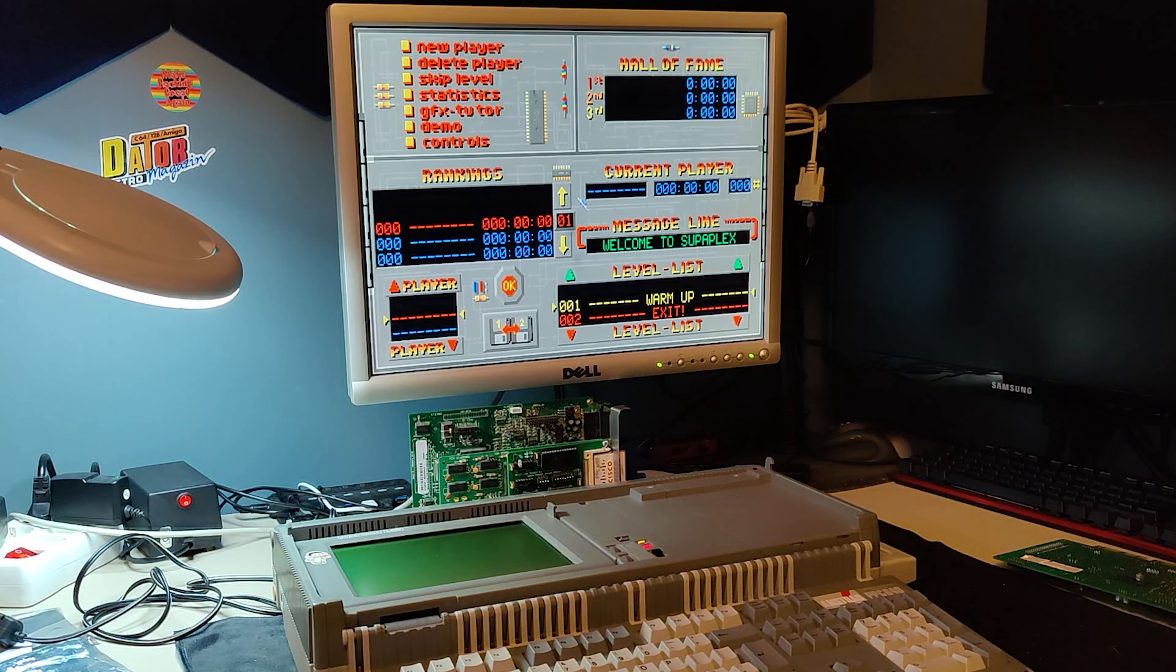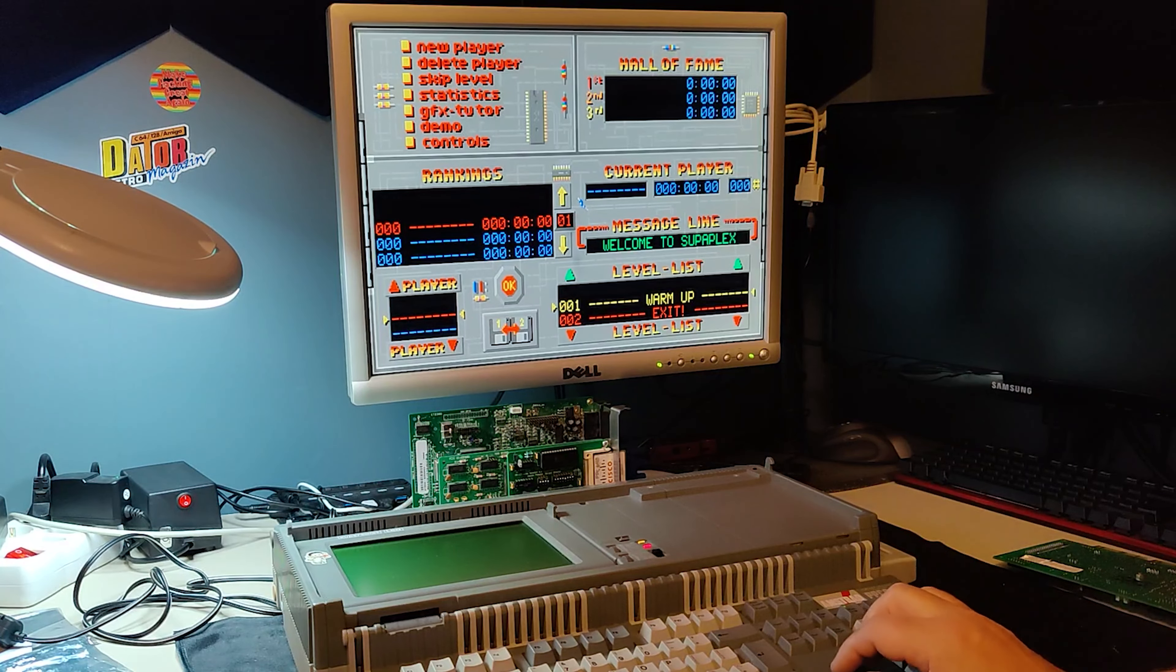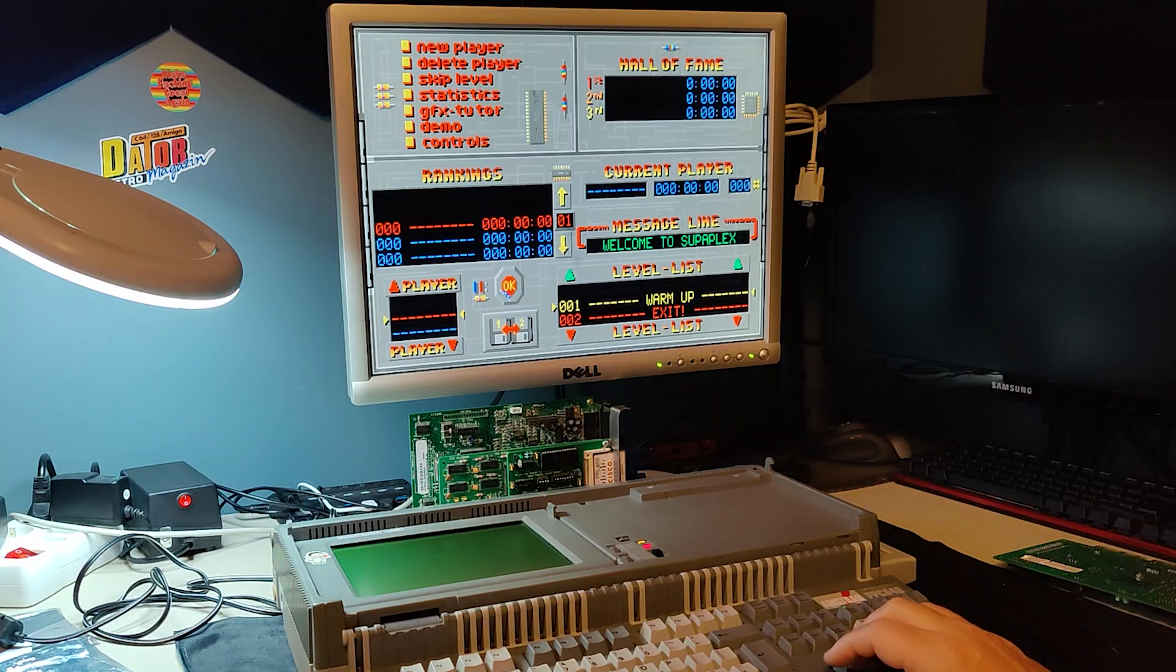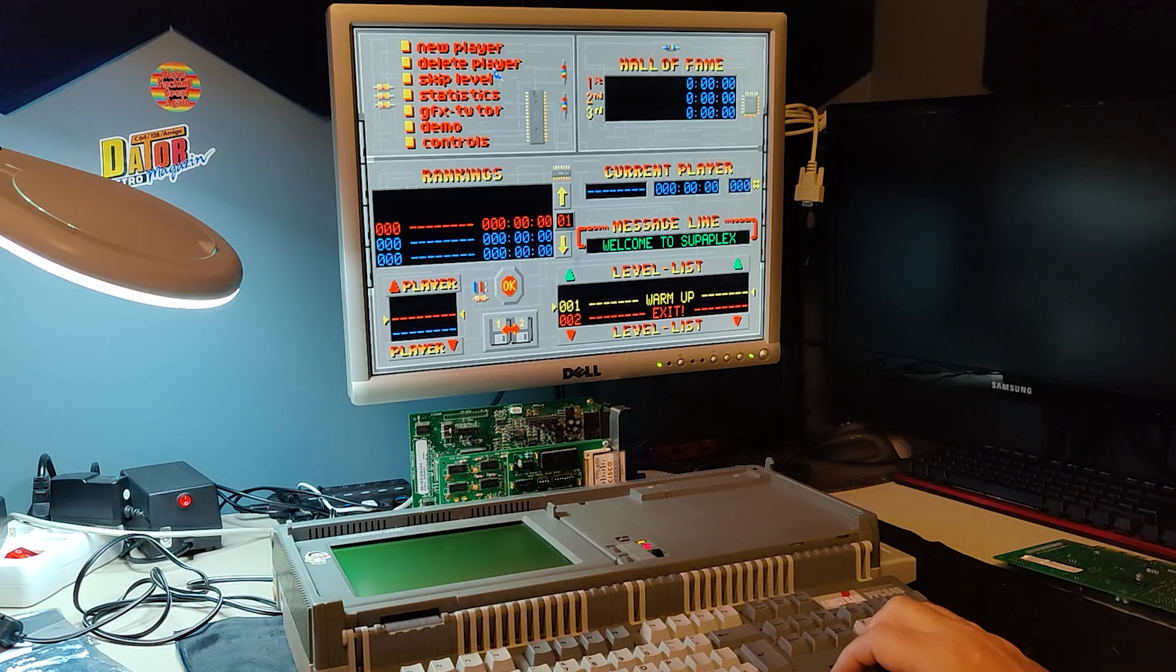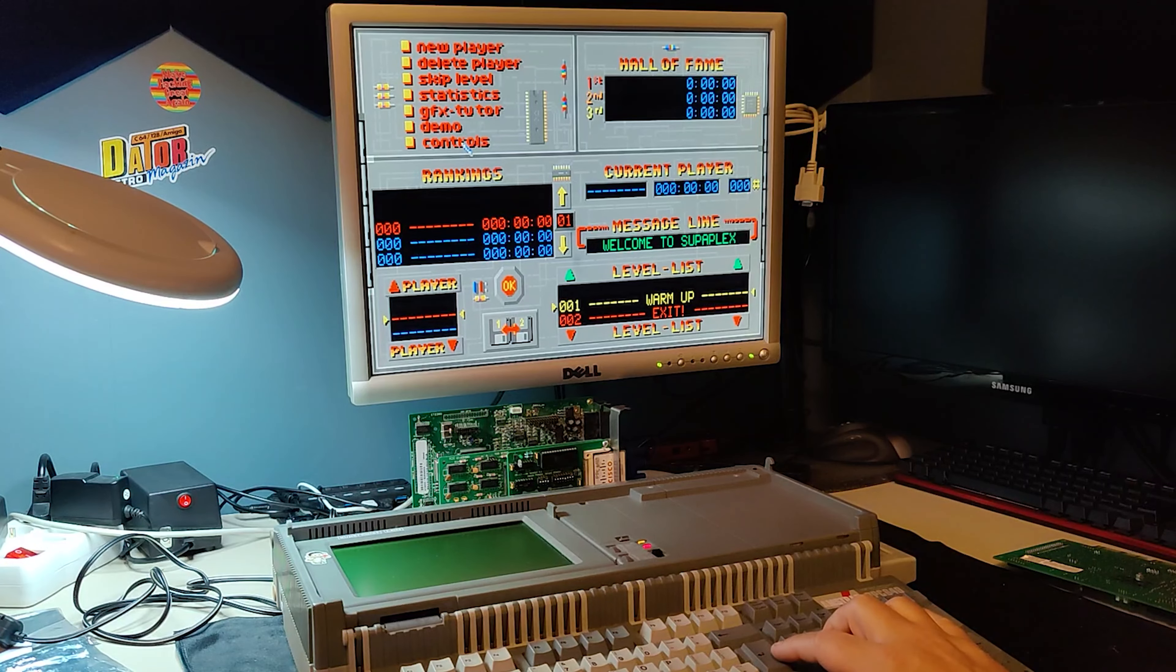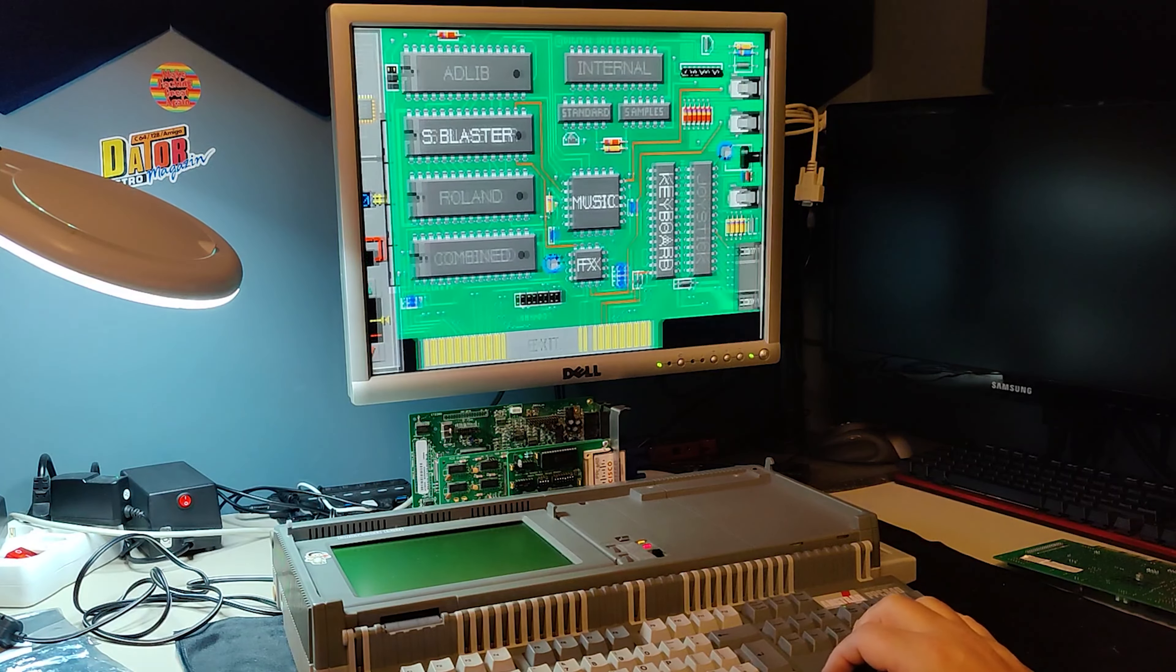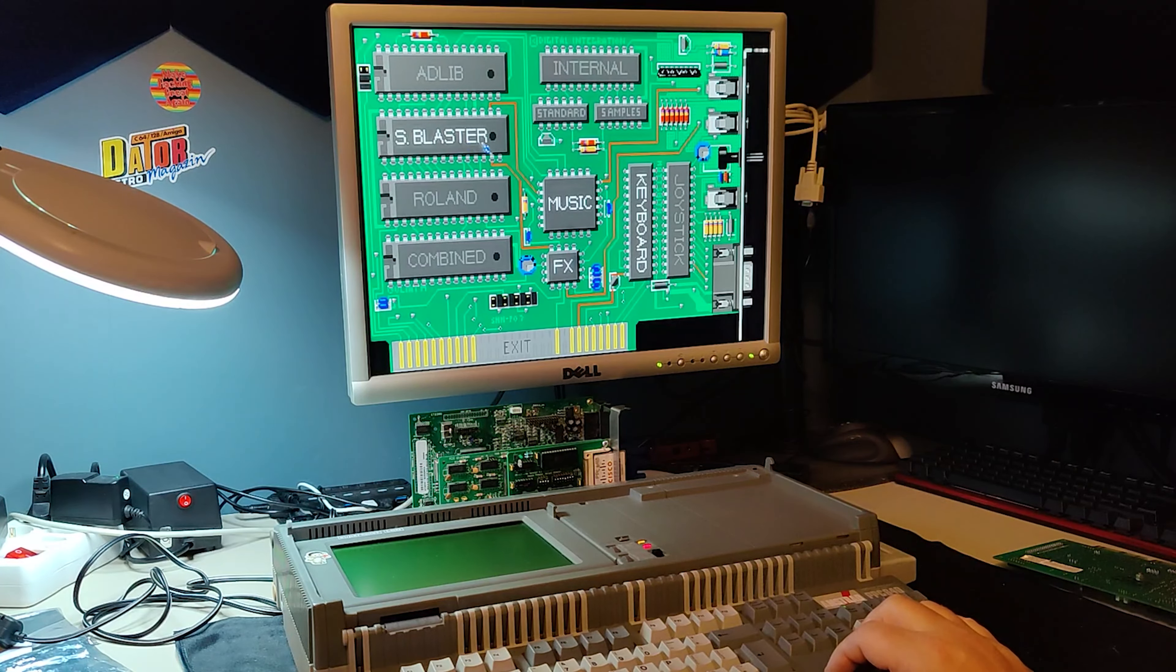I should also mention my Sound Blaster Pro usually picks up a lot of noise, but not in this machine. I believe that's because the ISA slots are so far away from the rest of the machine. Do you have any comments on that?